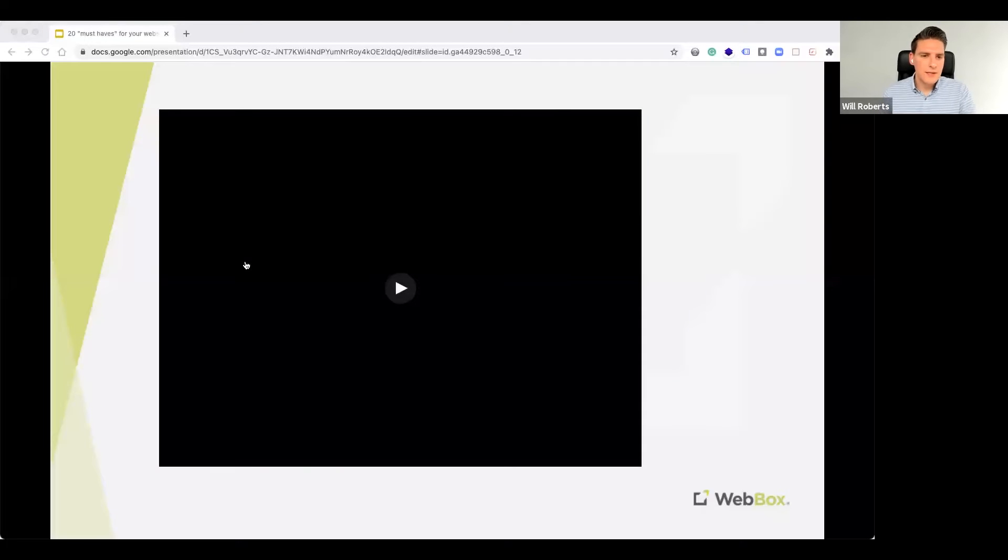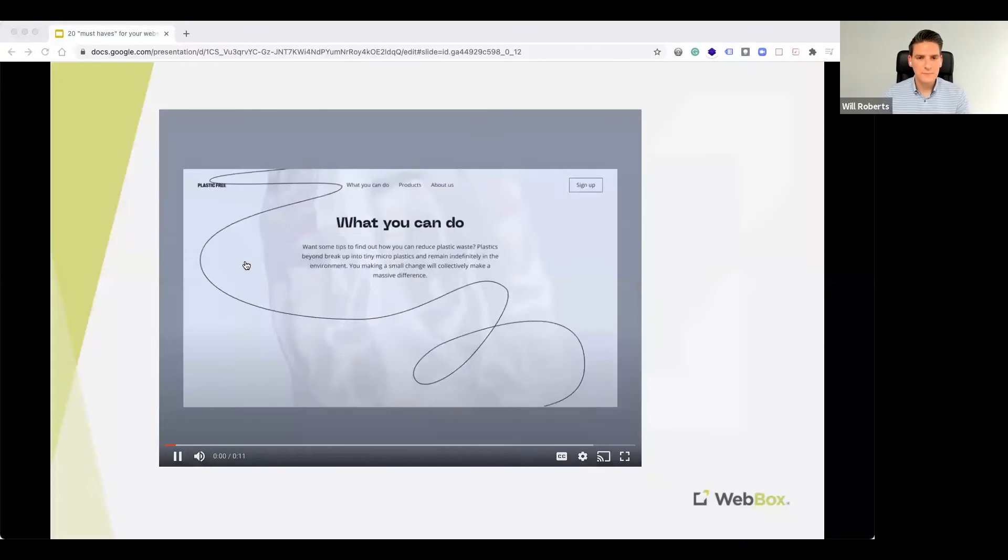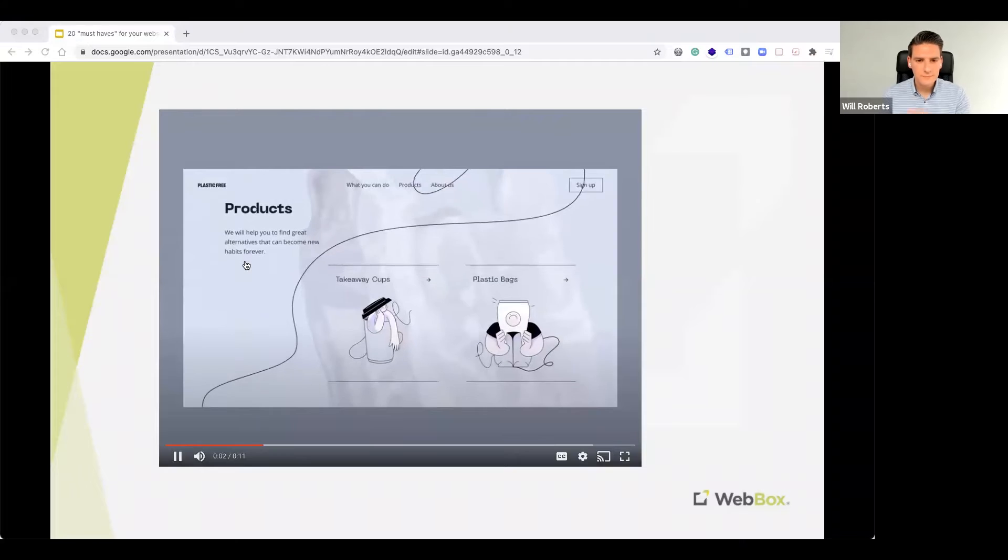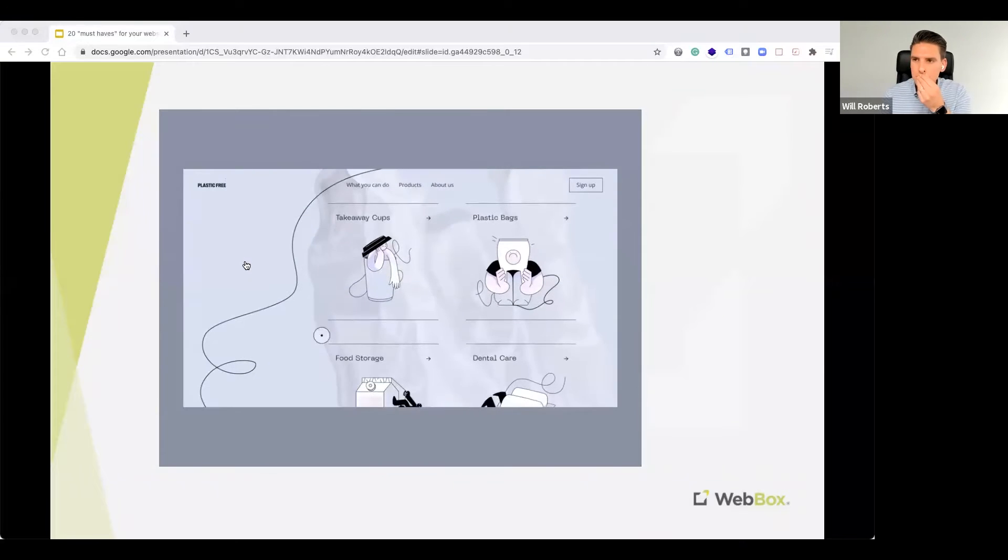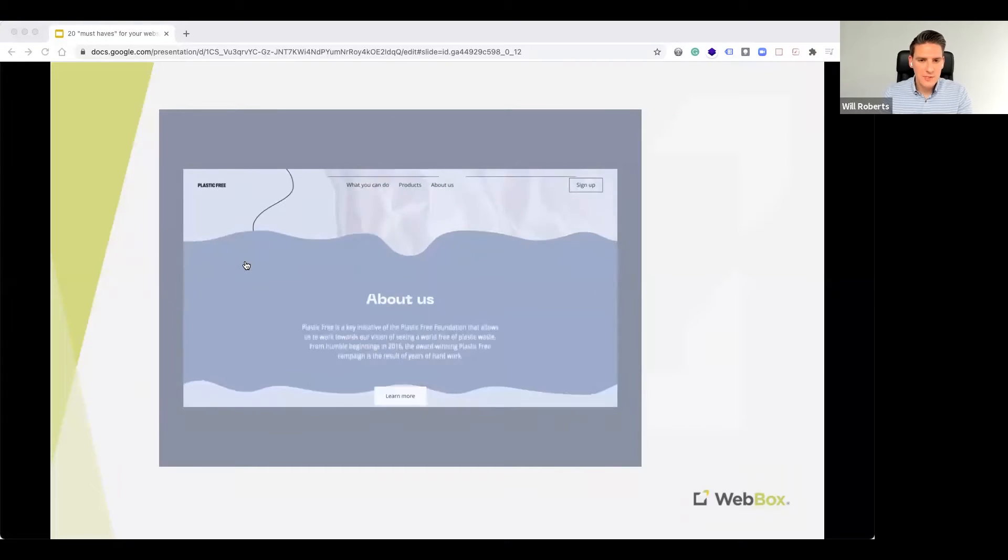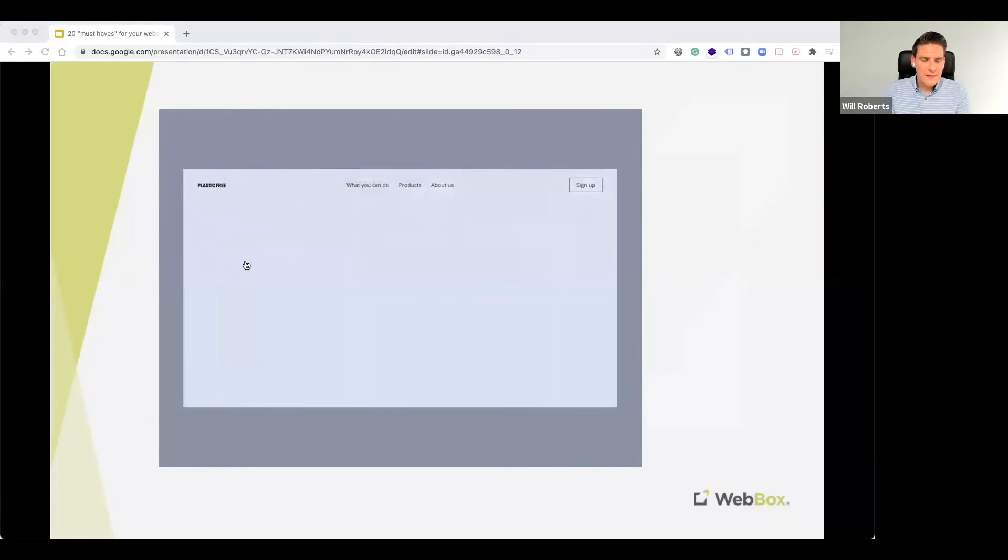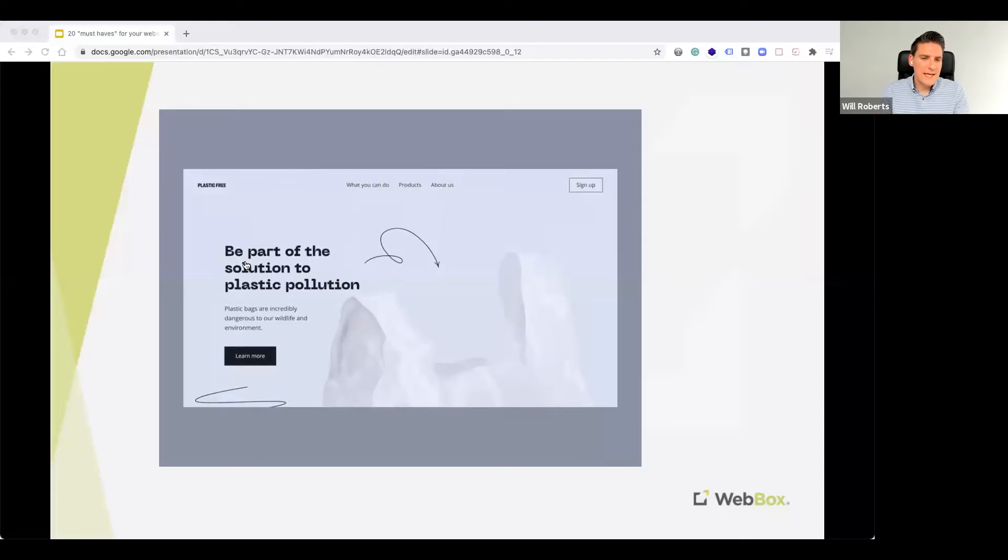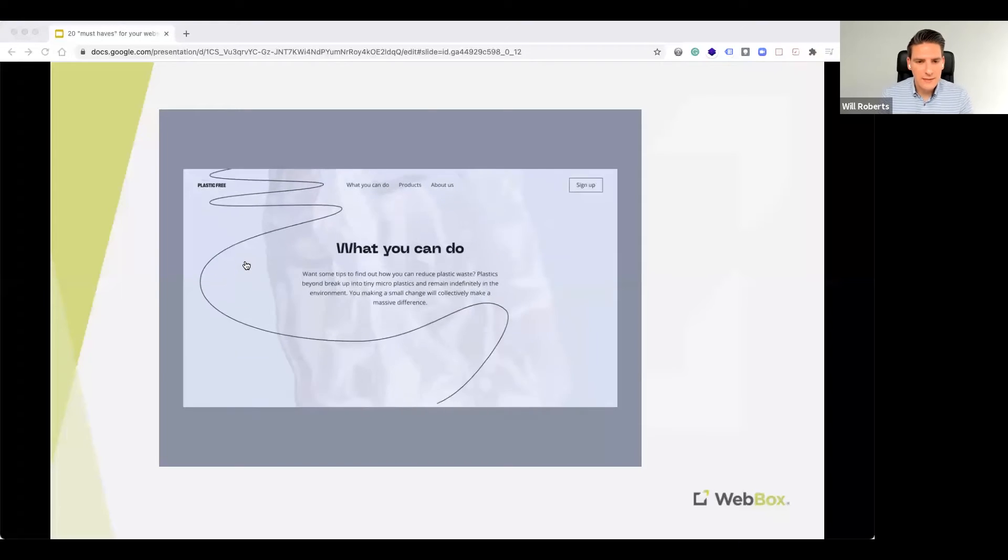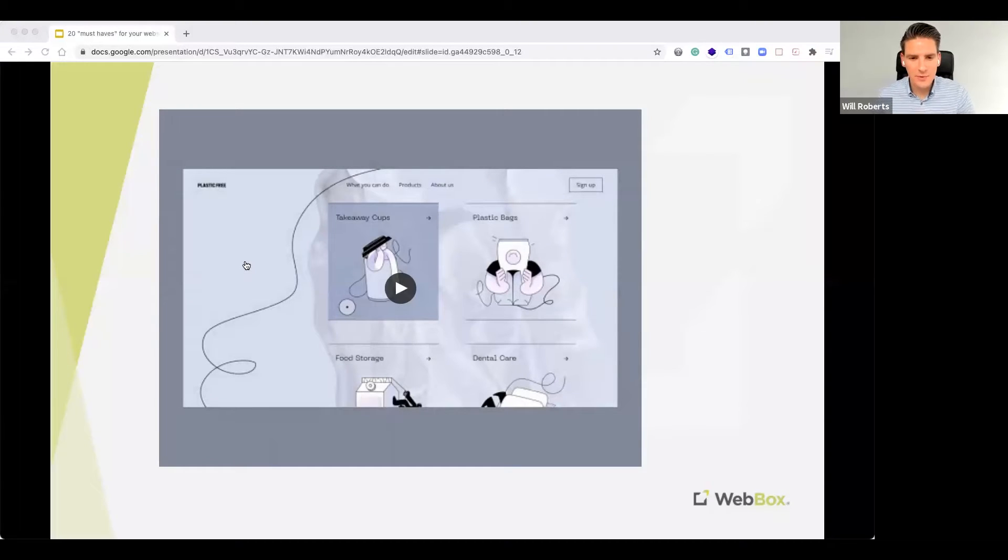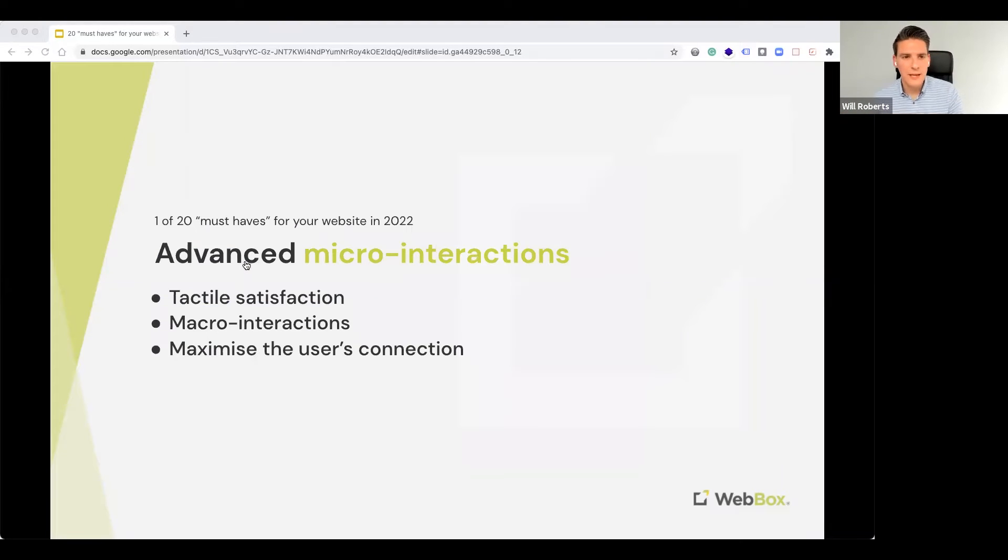So as you can see, as you scroll through, there's lots of animations and you get led on a journey. Okay, lovely little example there of what happens when you put your mouse over different elements and as you scroll down the page.